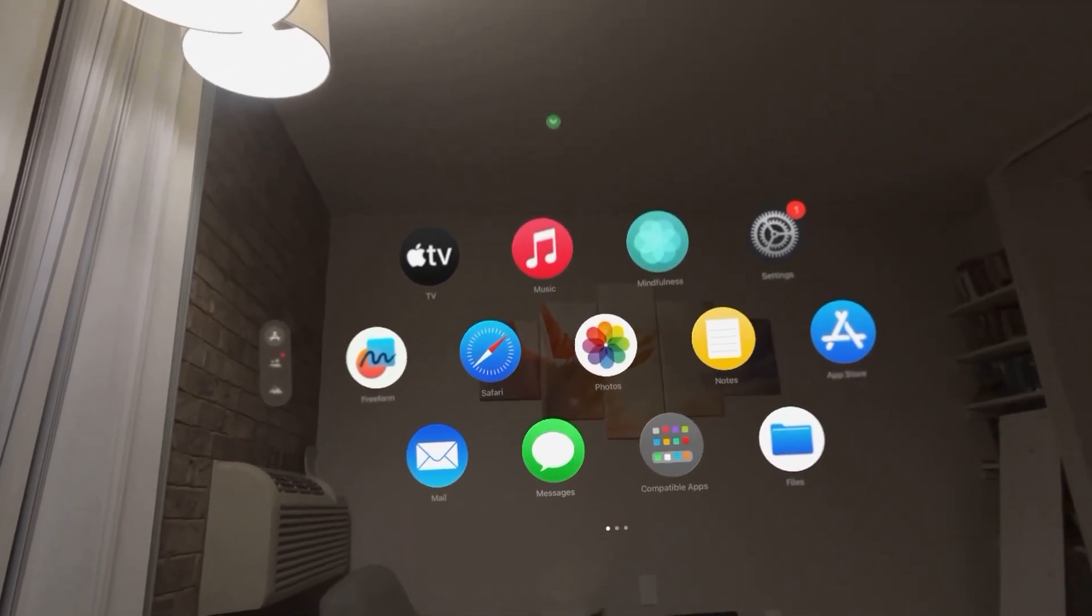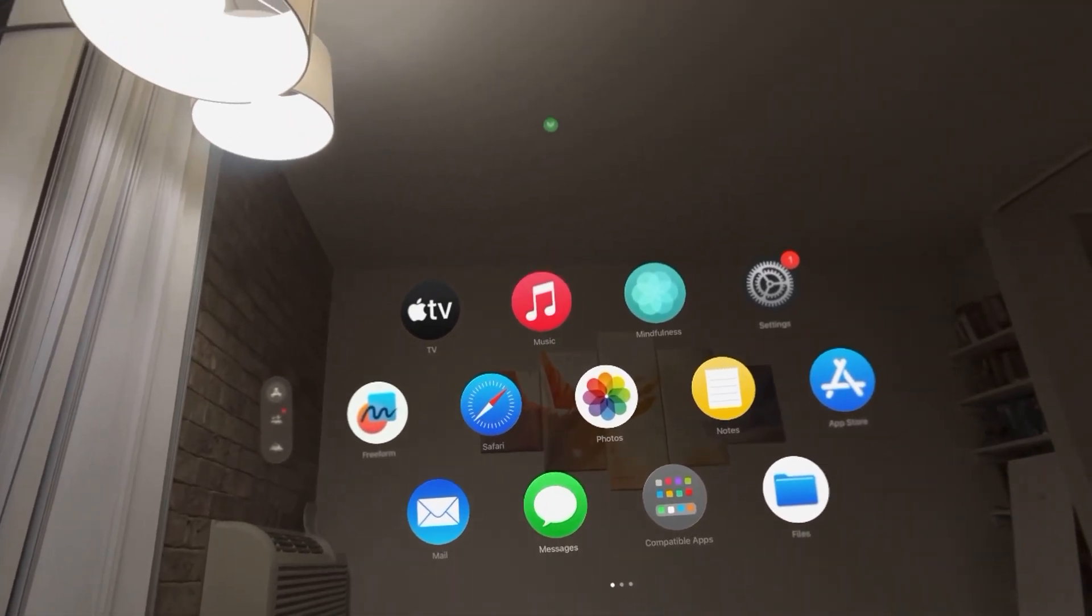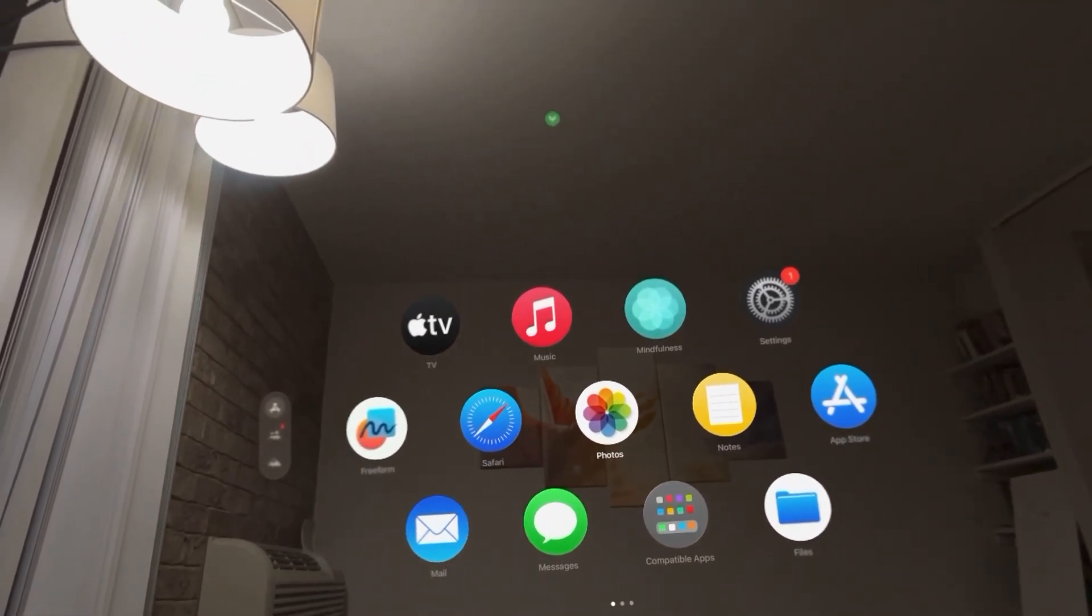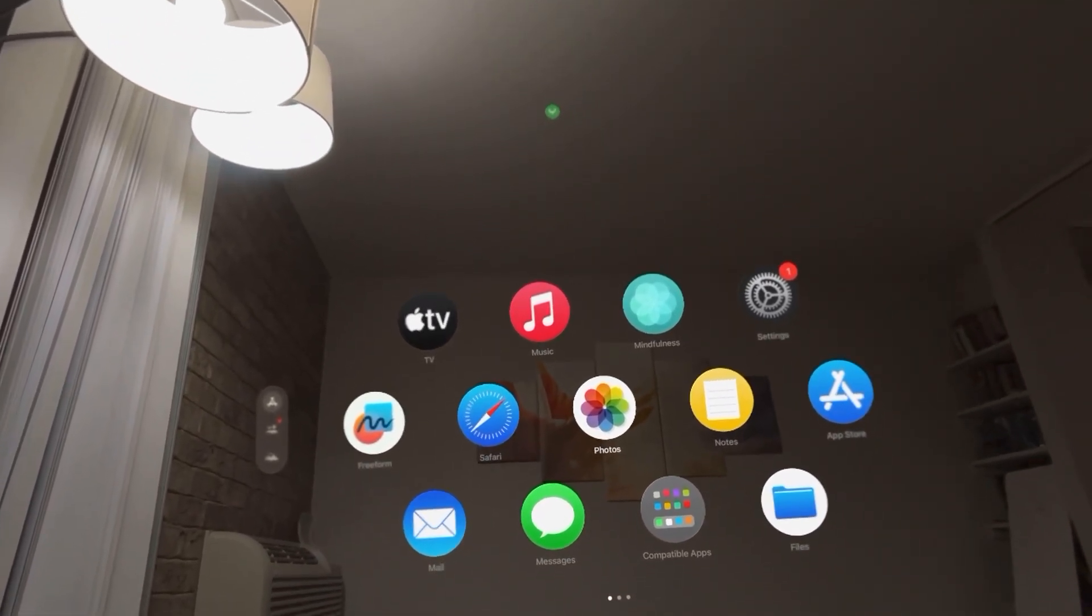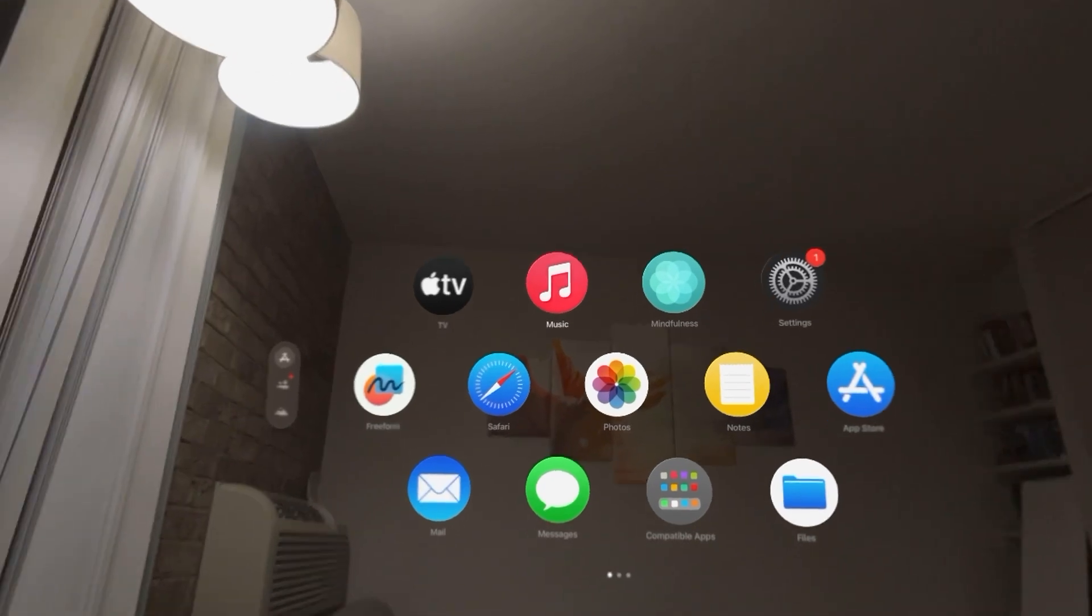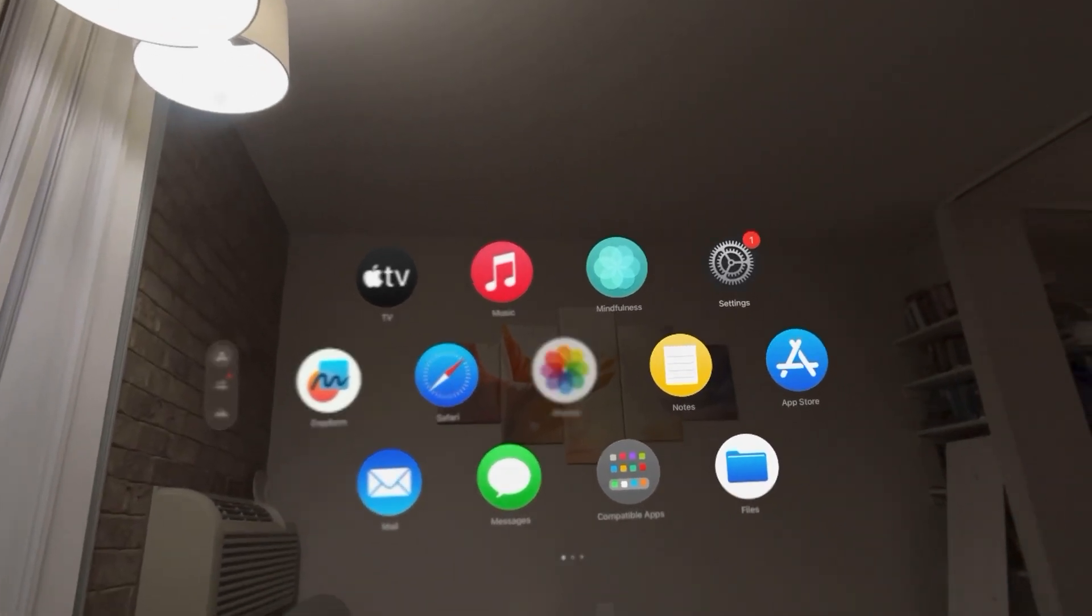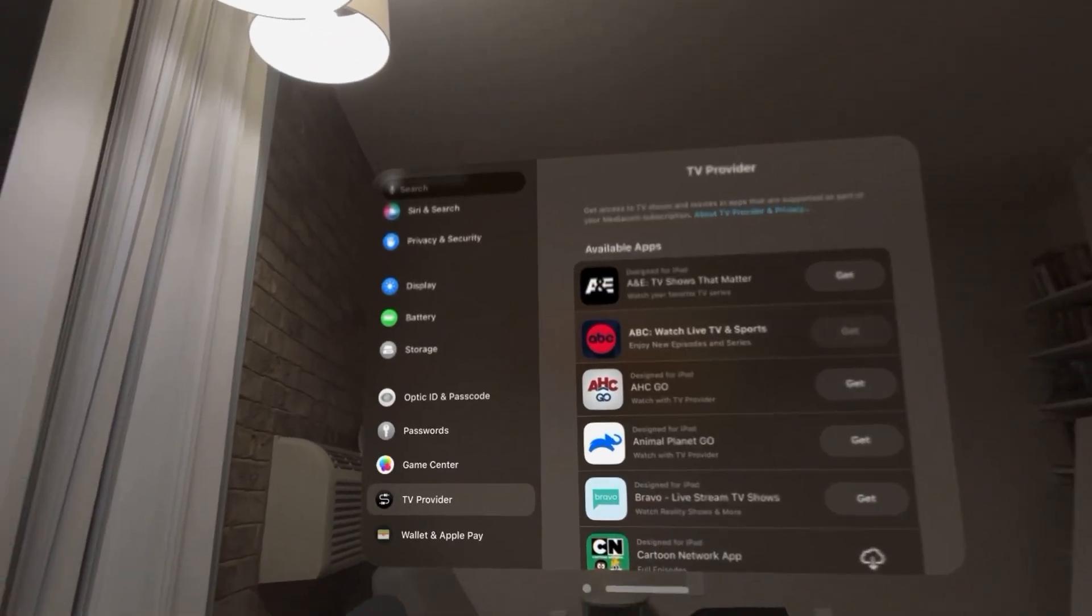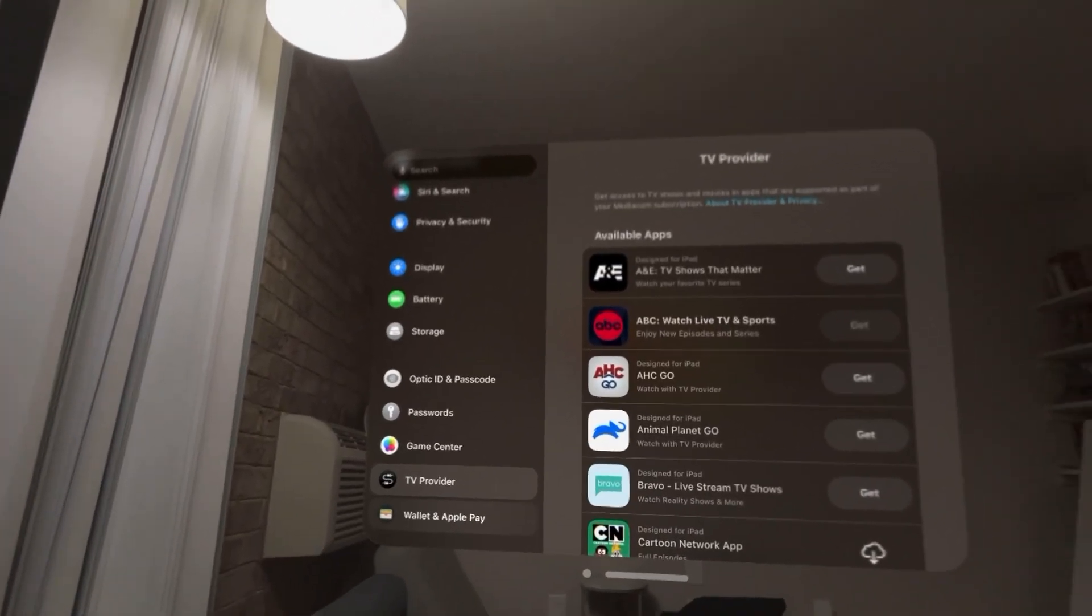What's up guys, in today's video I'm going to show you how to change your default card for Apple Pay on your Apple Vision Pro. You can do this by going to Settings, Wallet and Apple Pay.